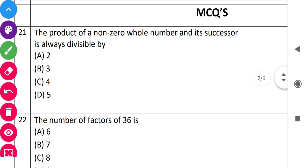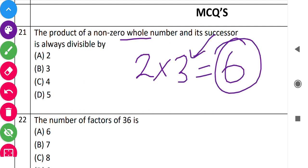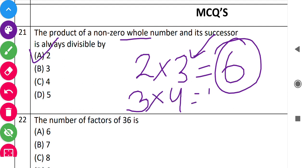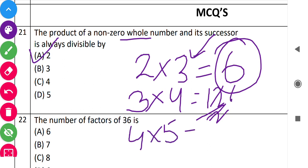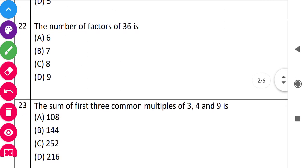For the product of a non-zero whole number and its successor, take for example 2. Its successor is 3, so the product is 2 times 3 equals 6, which is even. This product is always even. So the answer is that the product is always even.